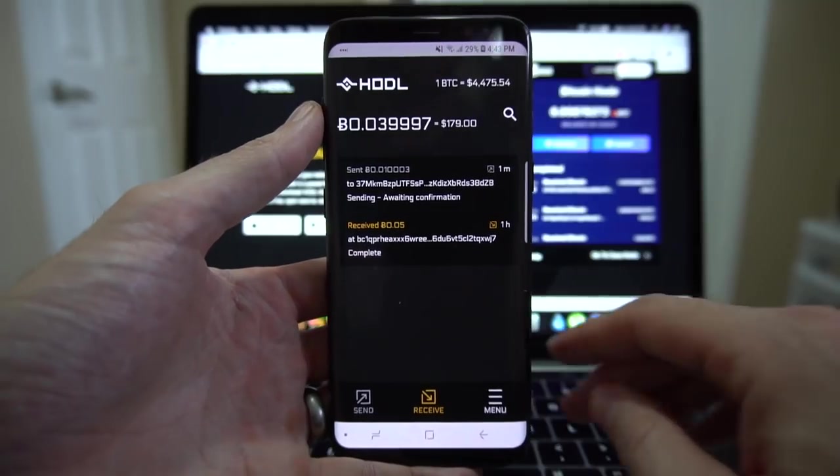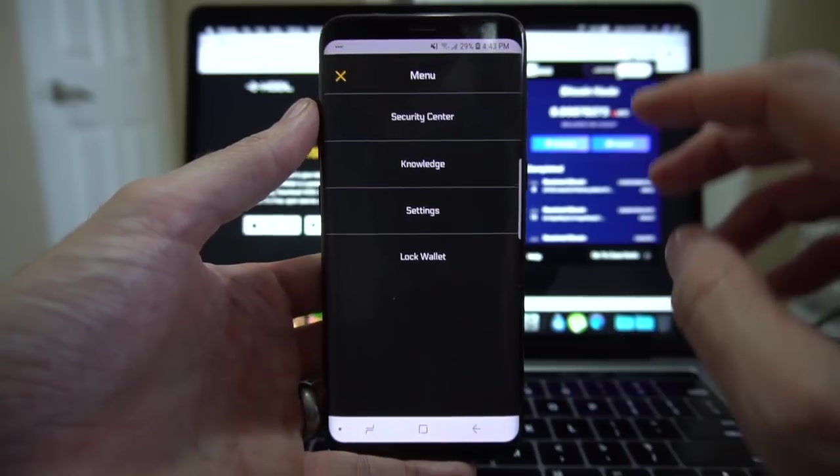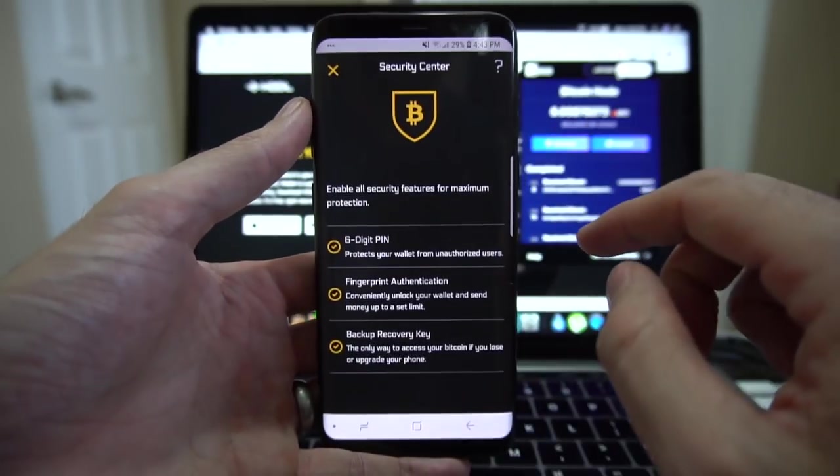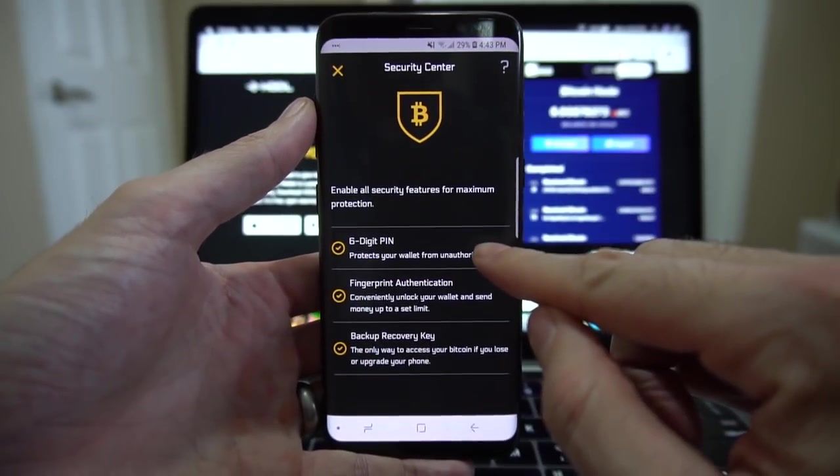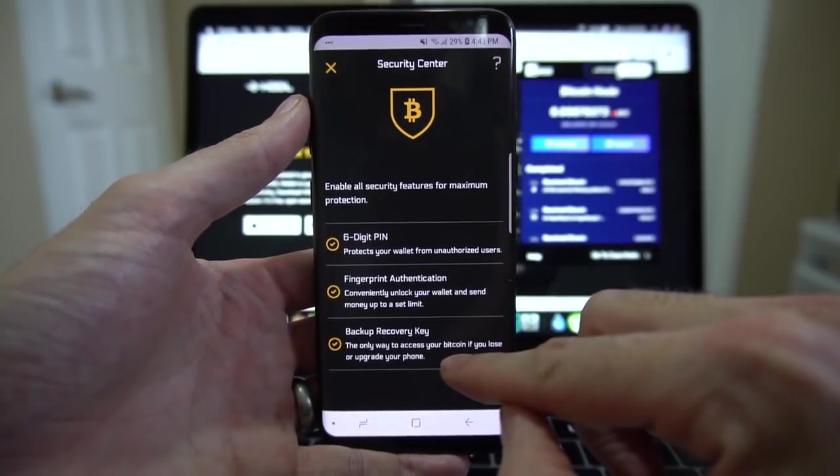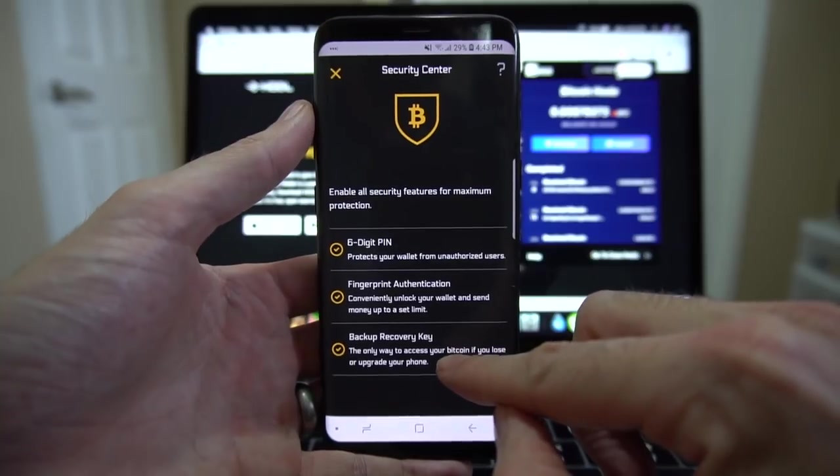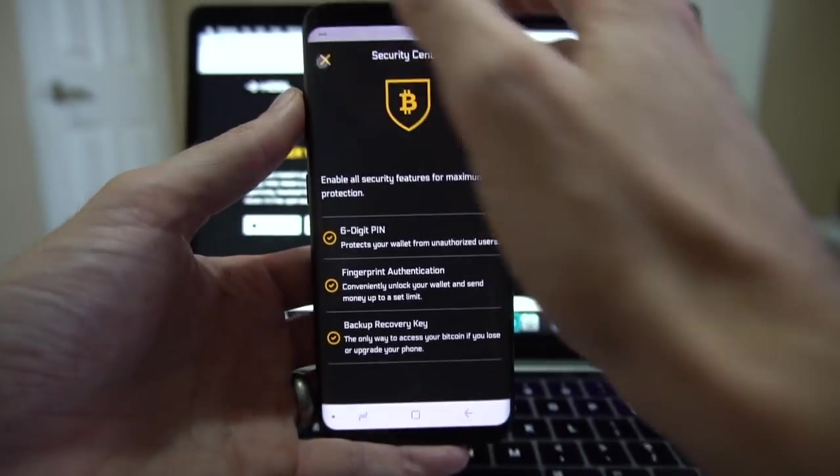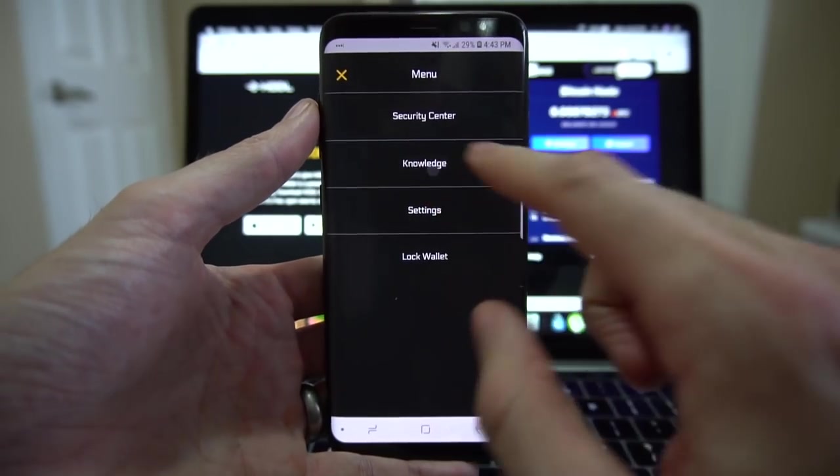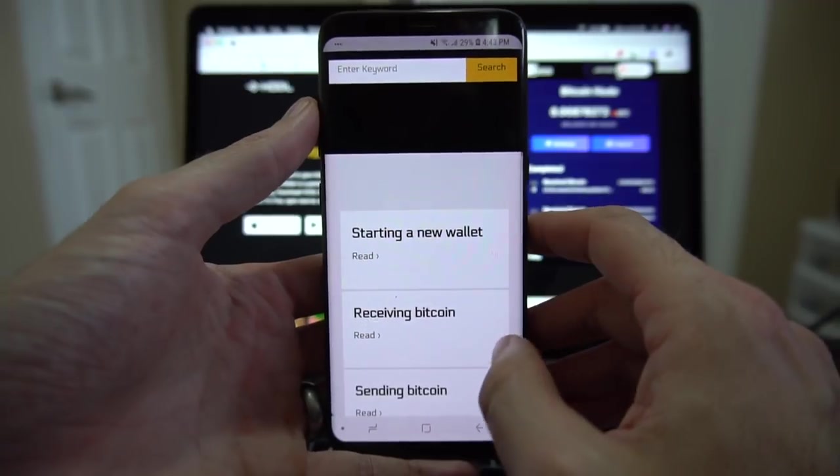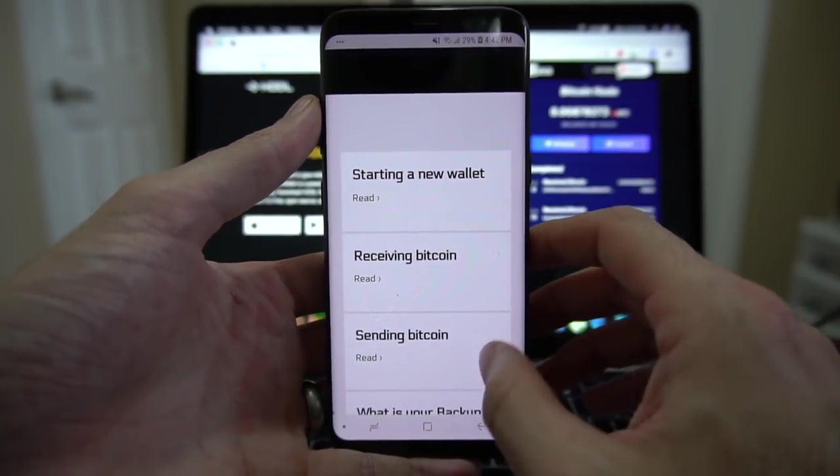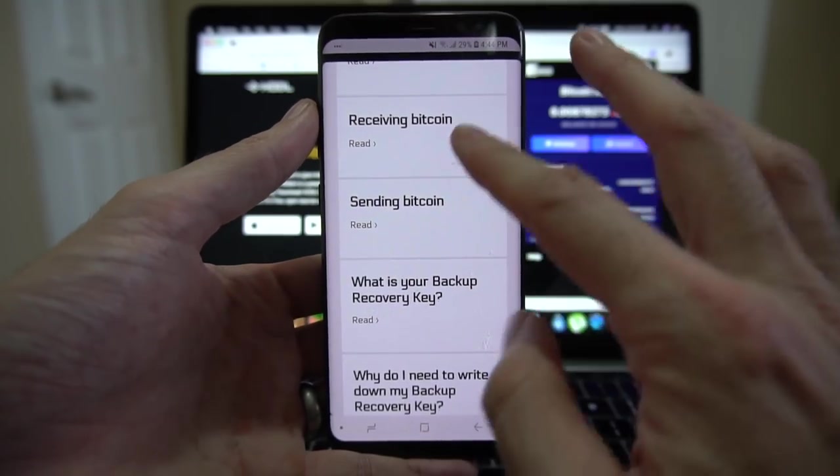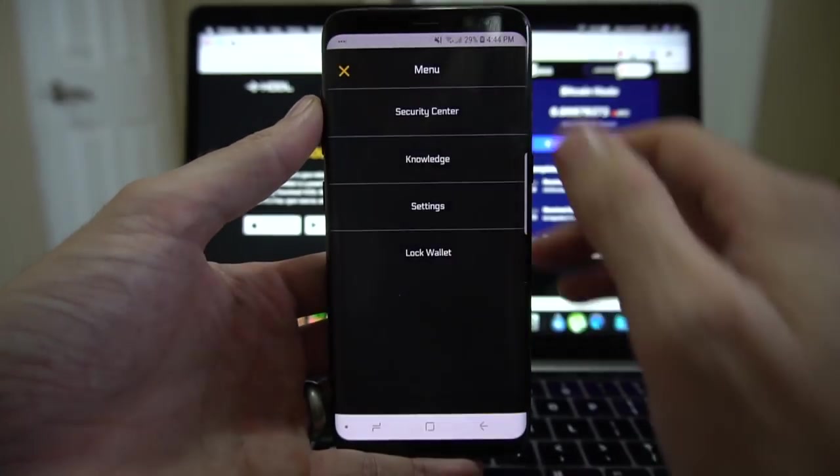So the menu is the bottom right hand corner. You're going to tap on it. You've got a few things here. You've got your security center. This is where you set up or change your six digit PIN, do your fingerprint authentication, or get your backup recovery key which was the 12 words we've already written down. If you tap on knowledge they have a large knowledge base including some of the topics that we're covering here: receiving and sending Bitcoin, starting a new wallet, what is your backup recovery key. All this information is great especially for newbies.